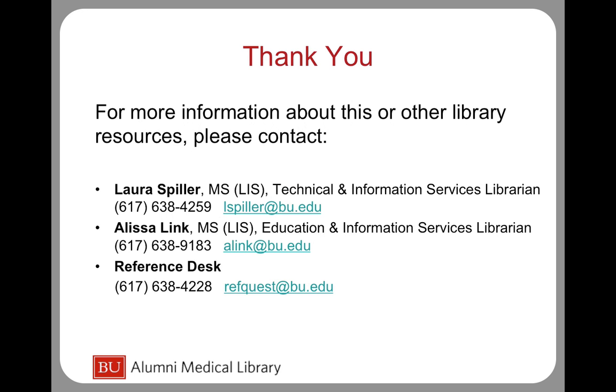Once you click the authentication key link, you should be able to fully access all the features of the new DynaMed app.